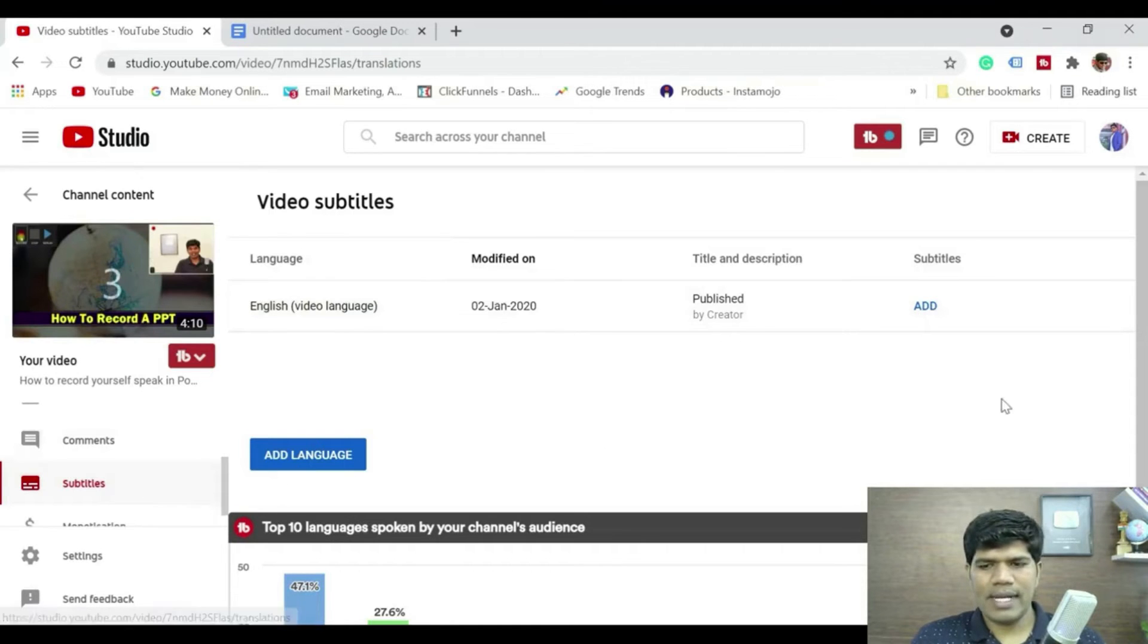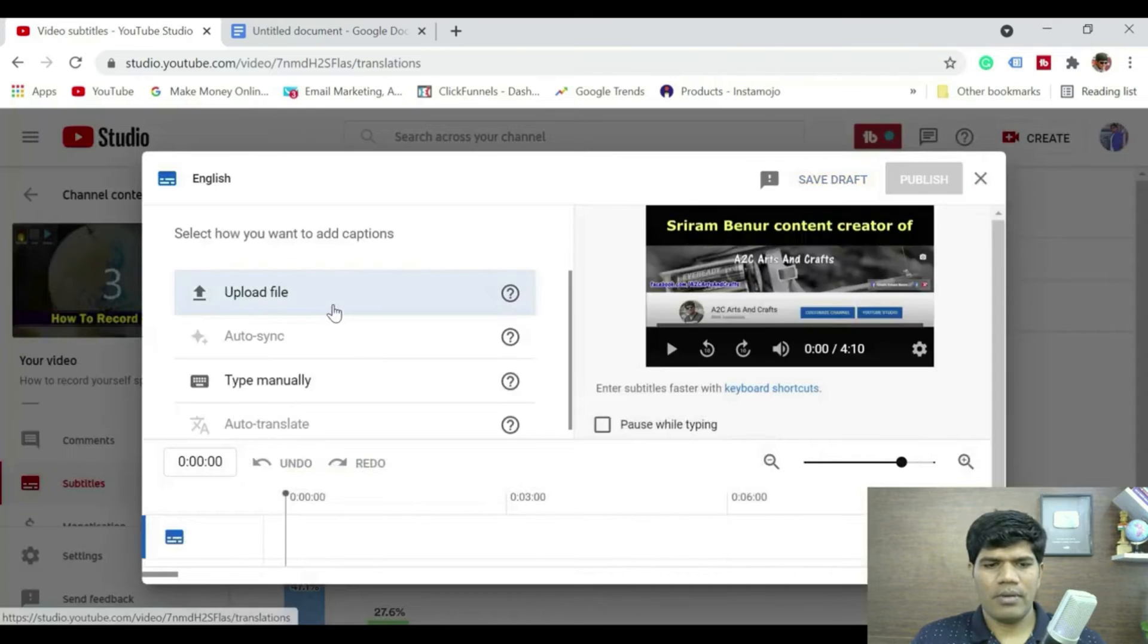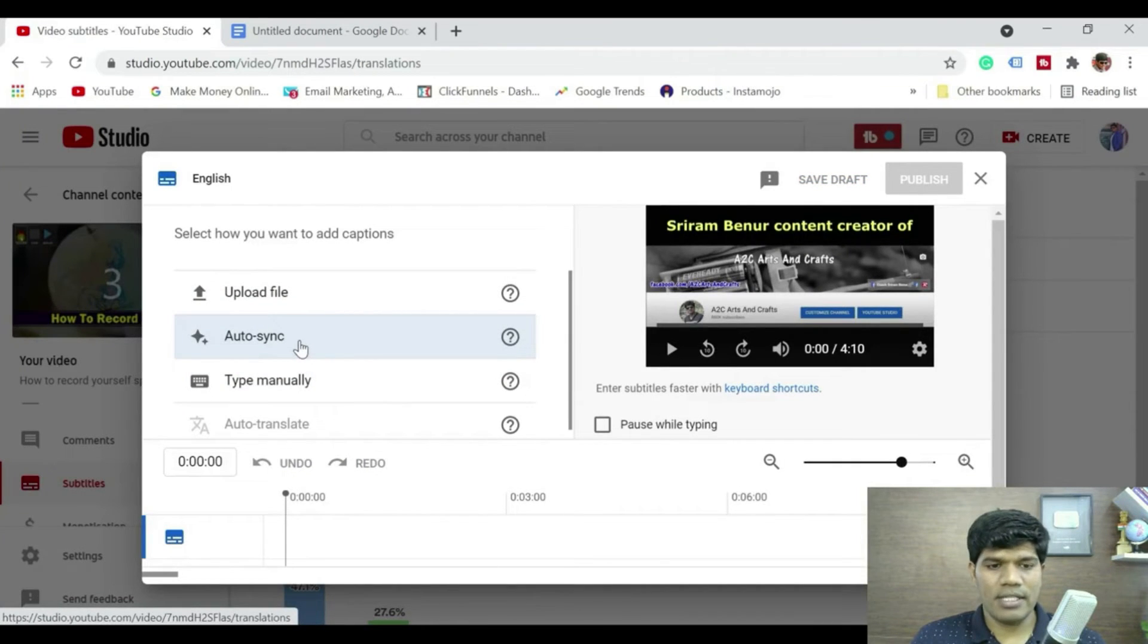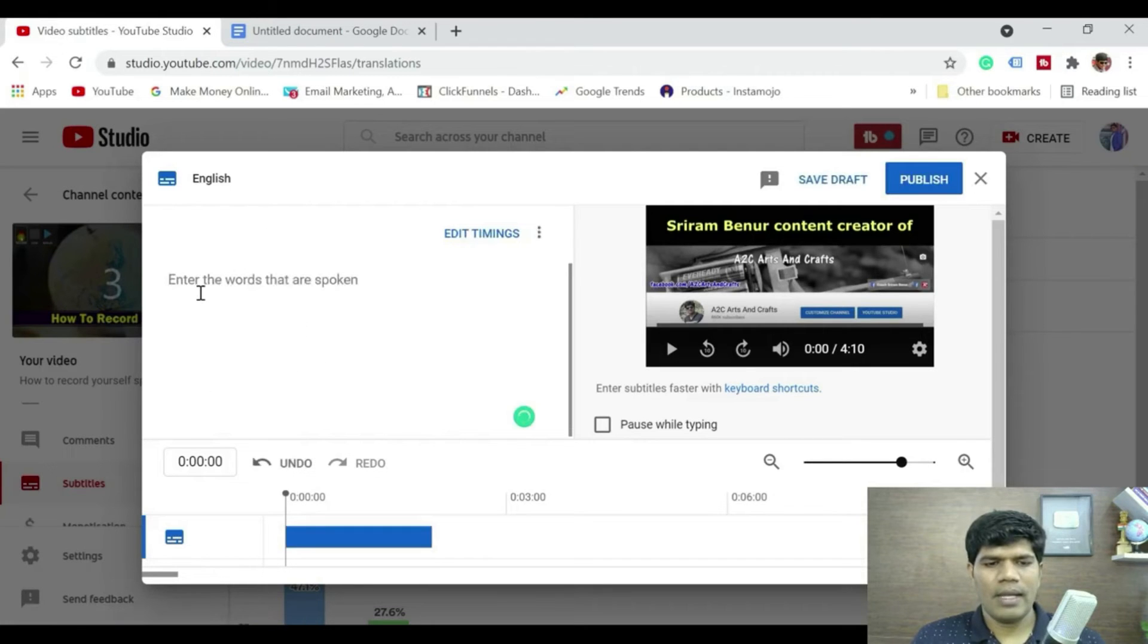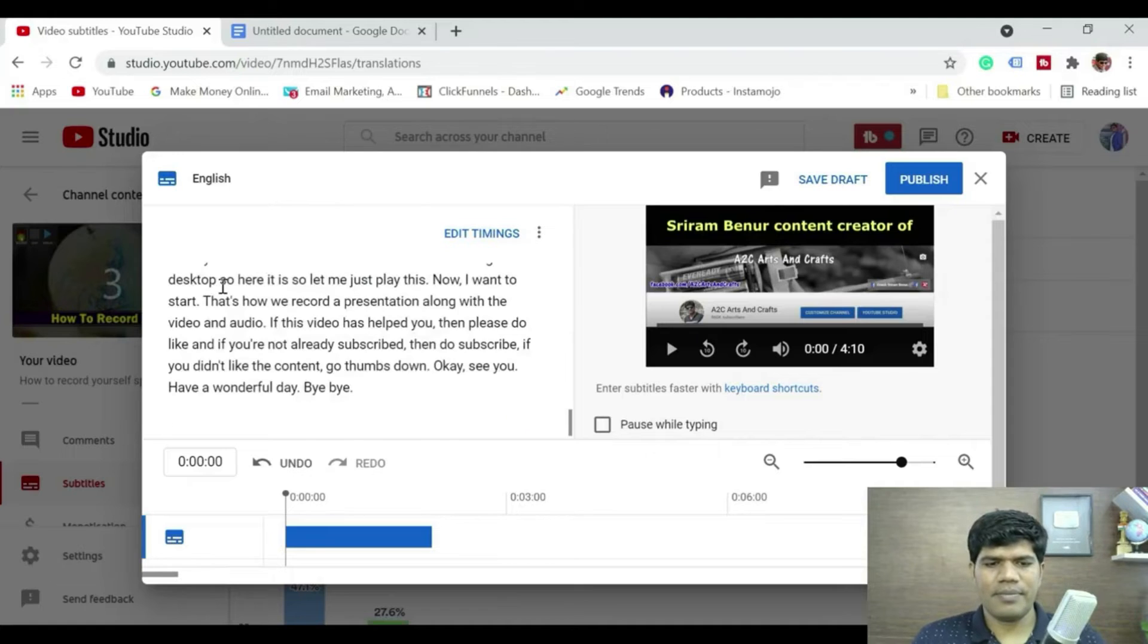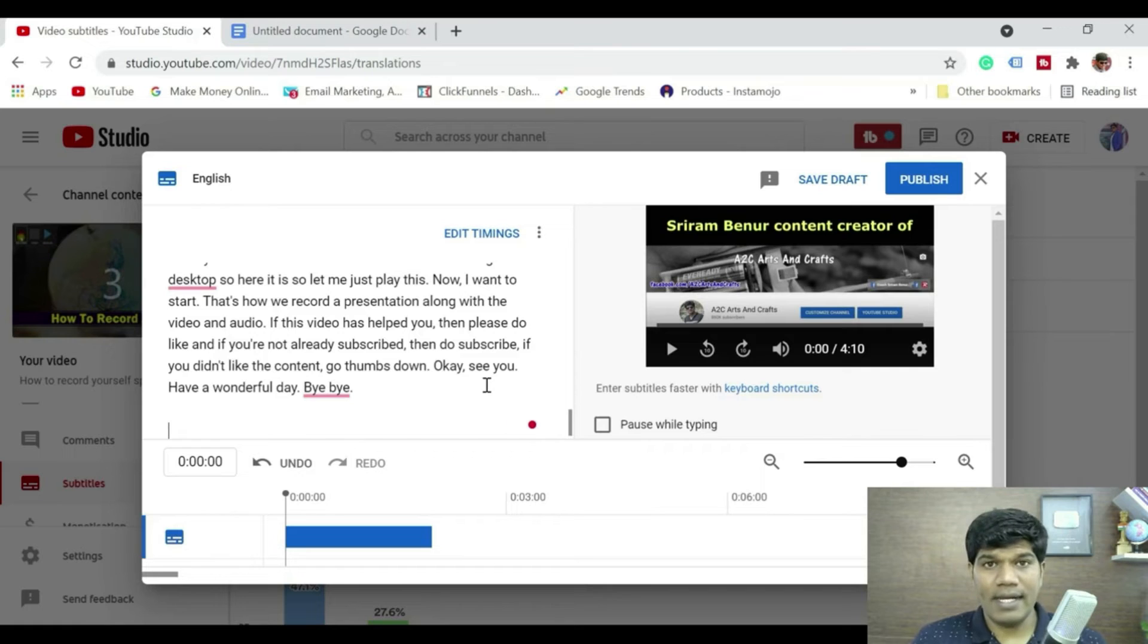Okay so now that we have the text, edit your video, go to subtitles, and then click on add. There are multiple options, so click on auto sync. This is what we need to click on. Auto sync says enter the words that are spoken, let me just quickly paste this here.